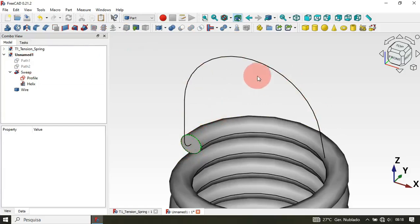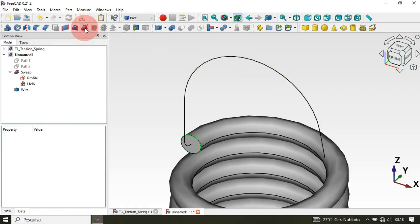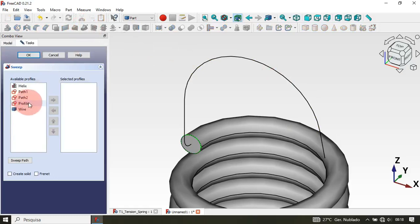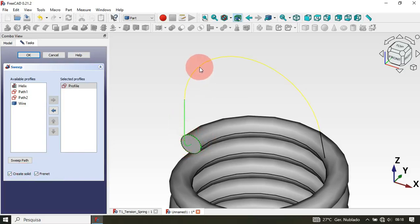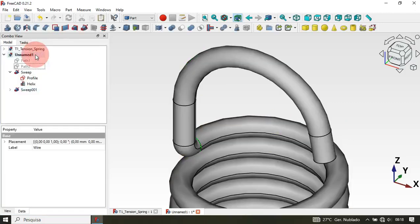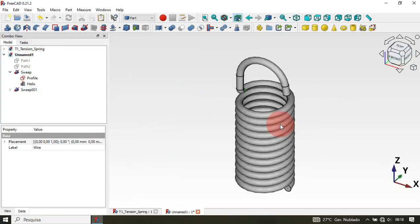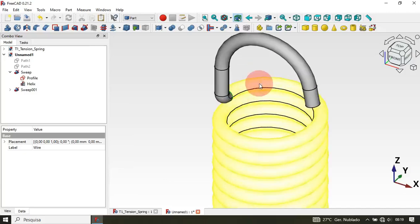Now we're able to create our sweep using this path. Click on the Sweep tool again, select the Profile Sketch, check these two options, then hold Ctrl and select all the edges of the wire. Click OK — as you can see we now have our solid.